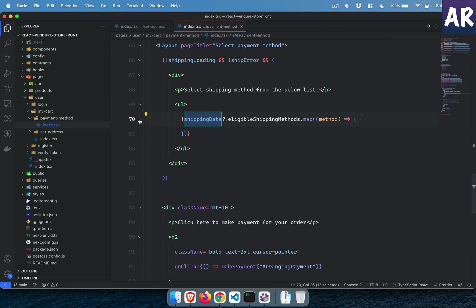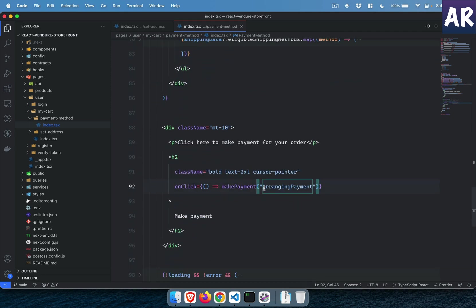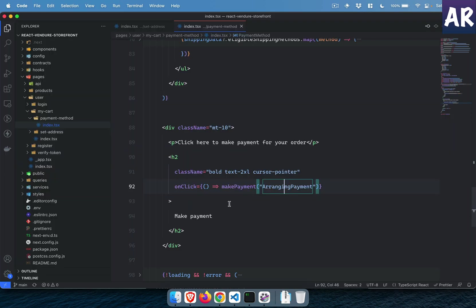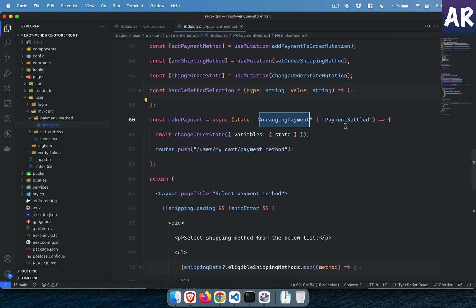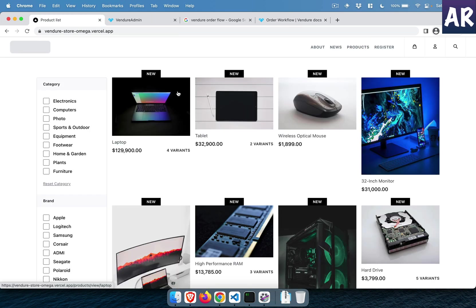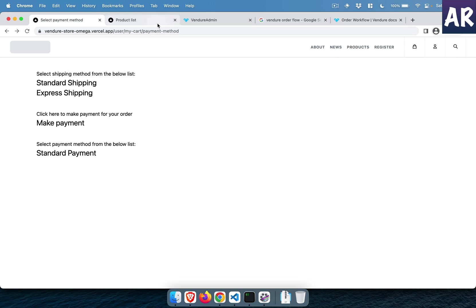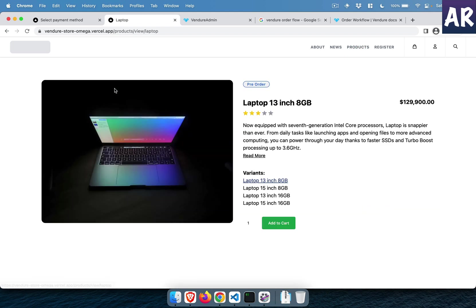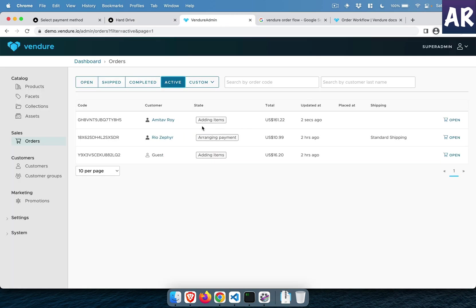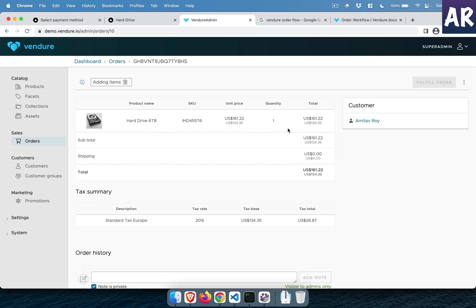Once the shipping method is selected, you make a payment by sending state to the 'transition order to state' mutation. I have a function called `makePayment` which takes either 'ArrangePayment' or 'PaymentSettle', and I run the mutation `changeOrderState`. I'm passing 'ArrangingPayment', and that's the reason from adding items the order transitions to that state. Right now our cart is empty — let me buy something, the hard disk maybe. Now an order is created.